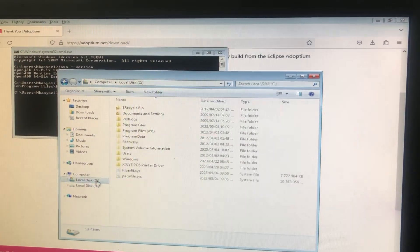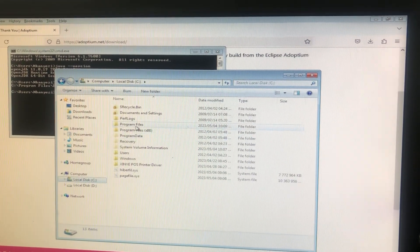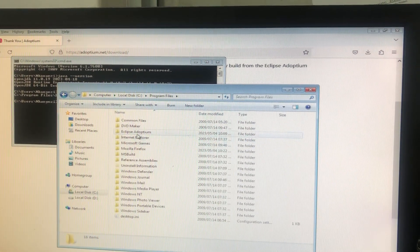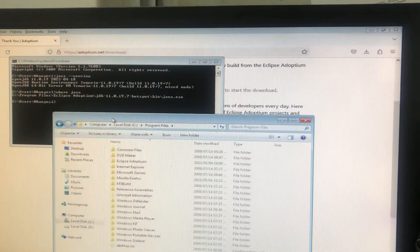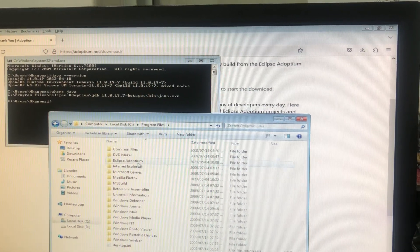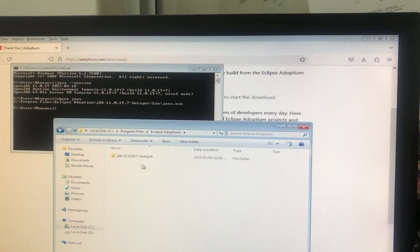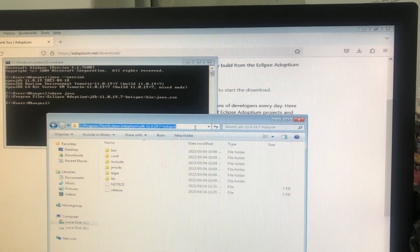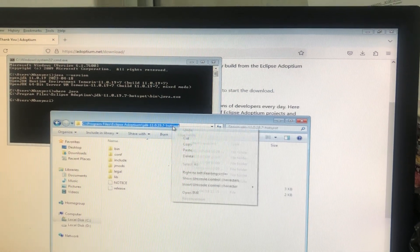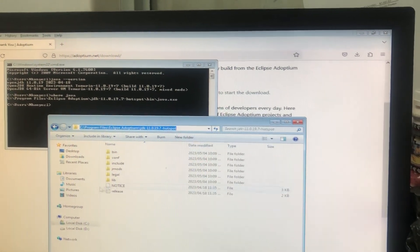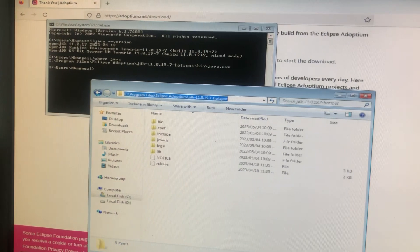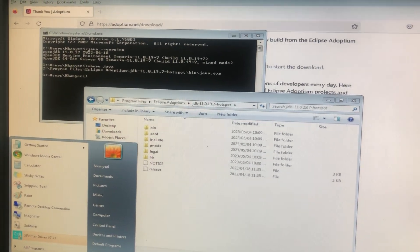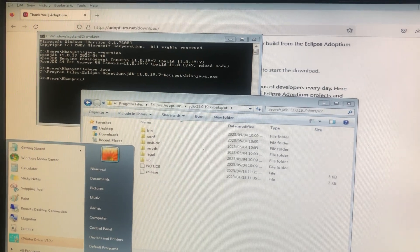We need to find that folder and tell the operating system where our Java is, so NetBeans can be installed properly. Let's go to C:\Program Files\Eclipse Adoptium, open the JDK folder, click into the address bar, and copy that path.